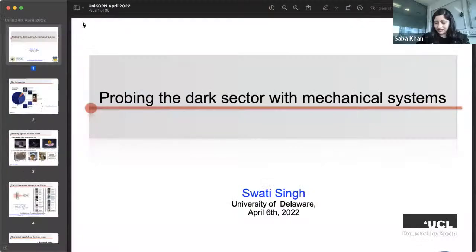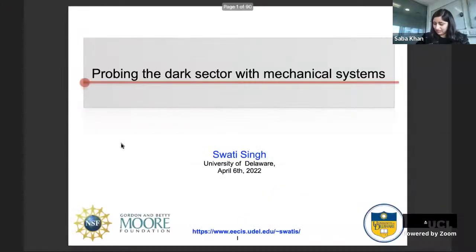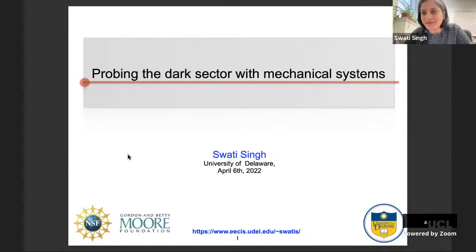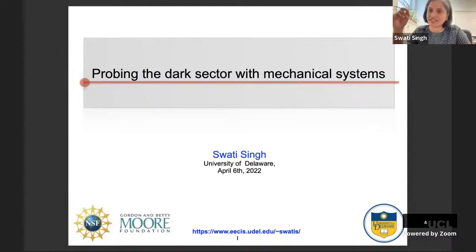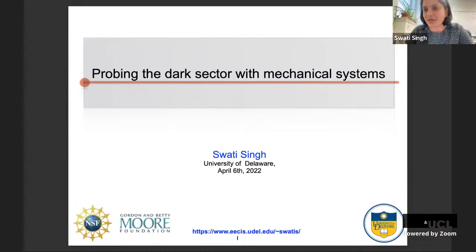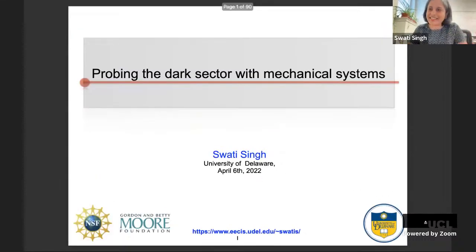Now let's move to our next speaker, Professor Swati Singh, Assistant Professor in the Department of Electrical and Computer Engineering at the University of Delaware. Her theoretical work spans quantum systems from atomic gases to optomechanical oscillators and superfluid helium, and she is the recipient of the NSF CAREER Award and an ITAMP postdoctoral fellowship. She has about 35 minutes for her presentation.